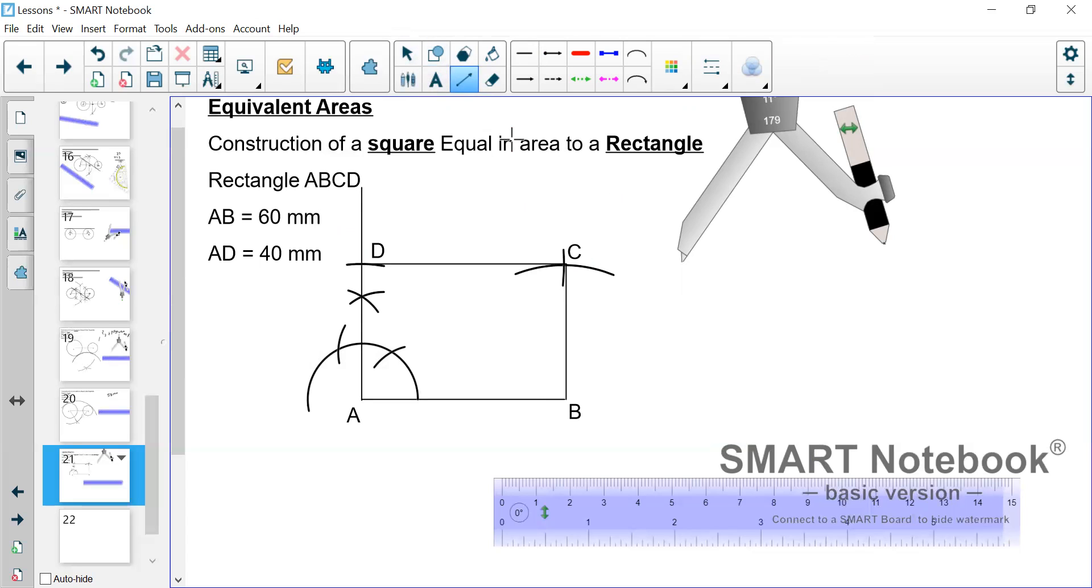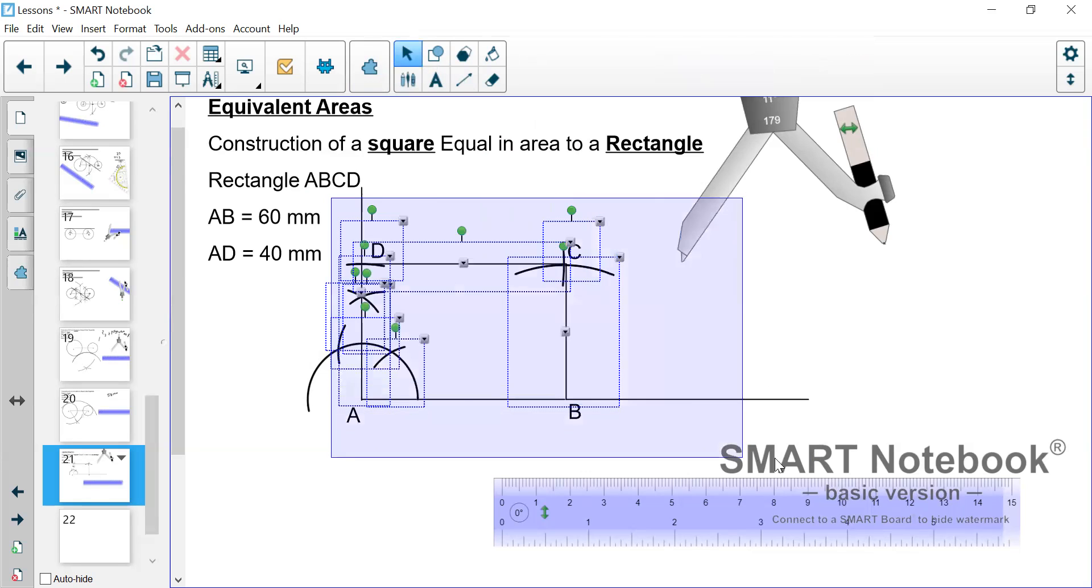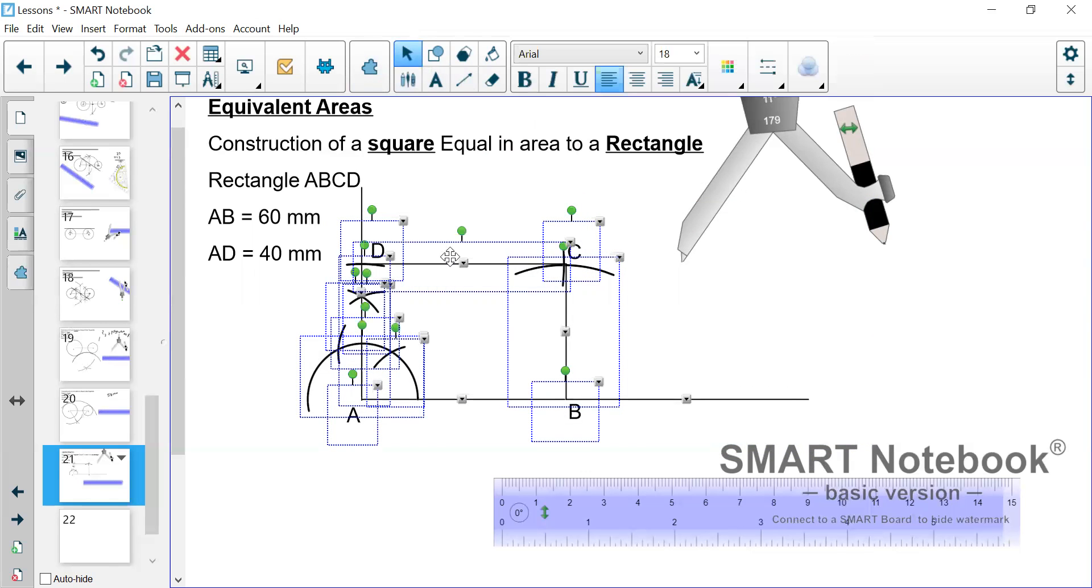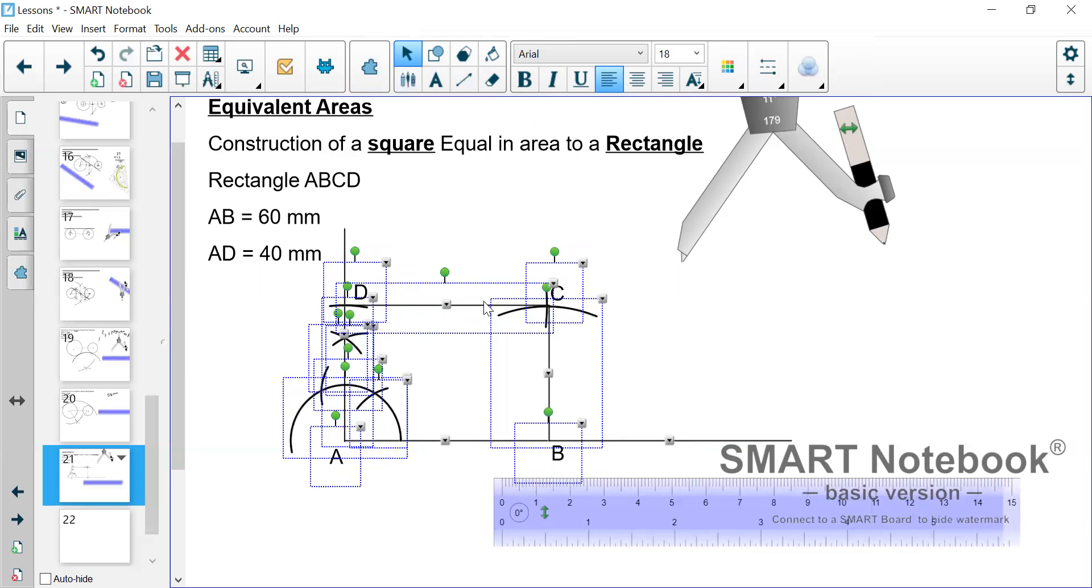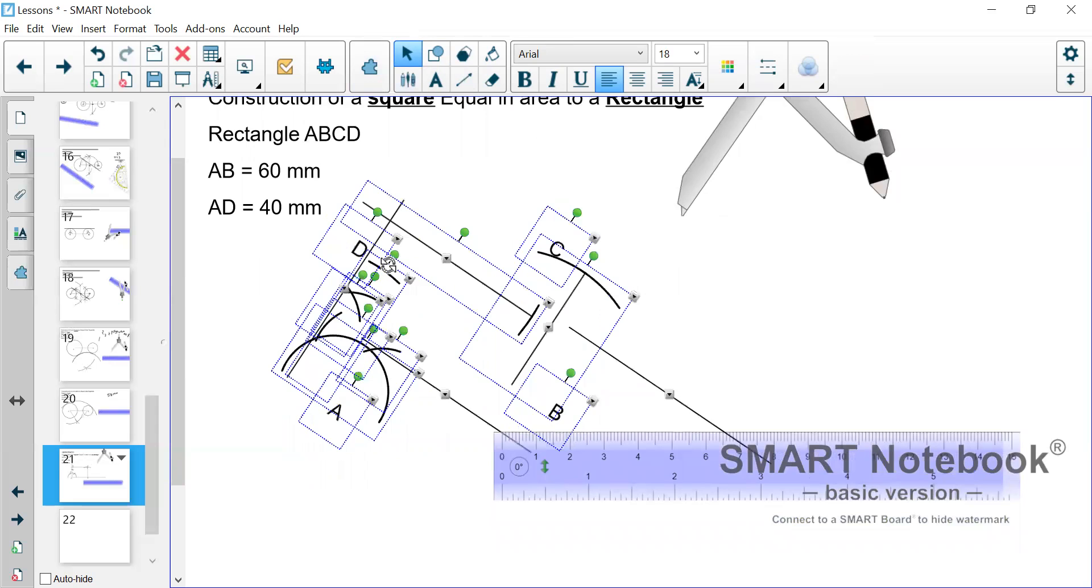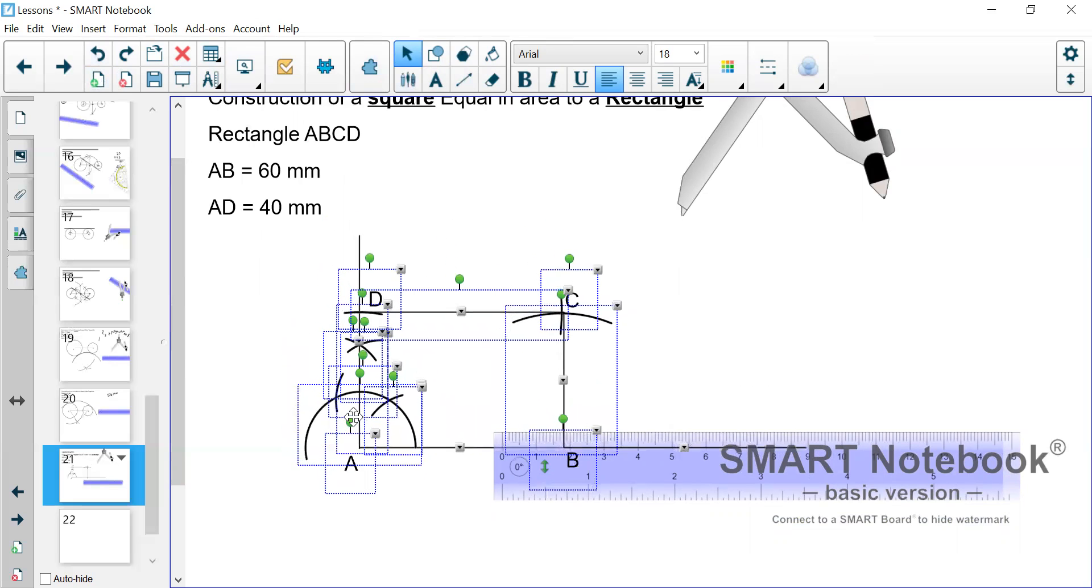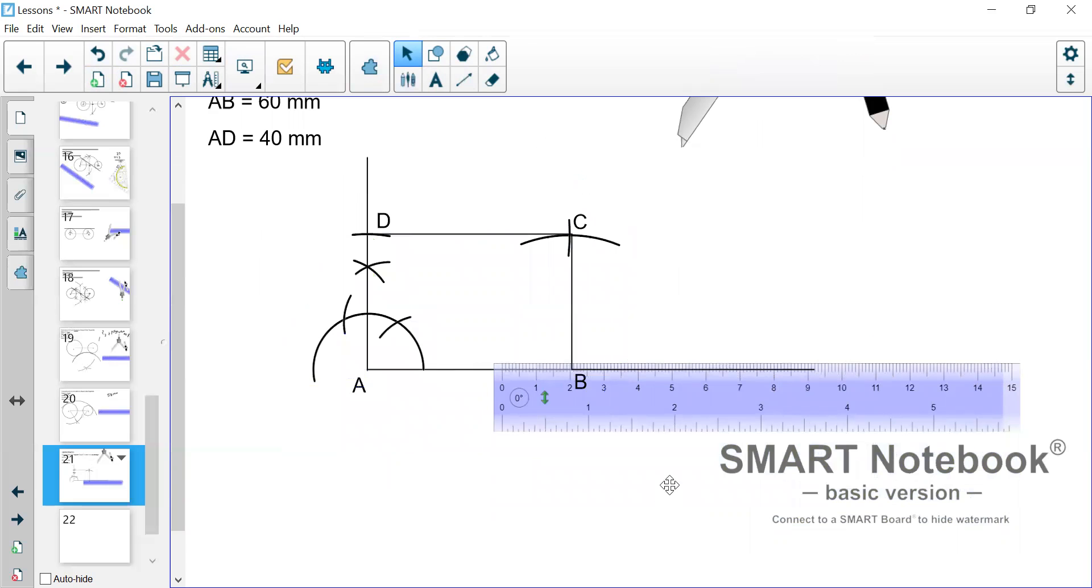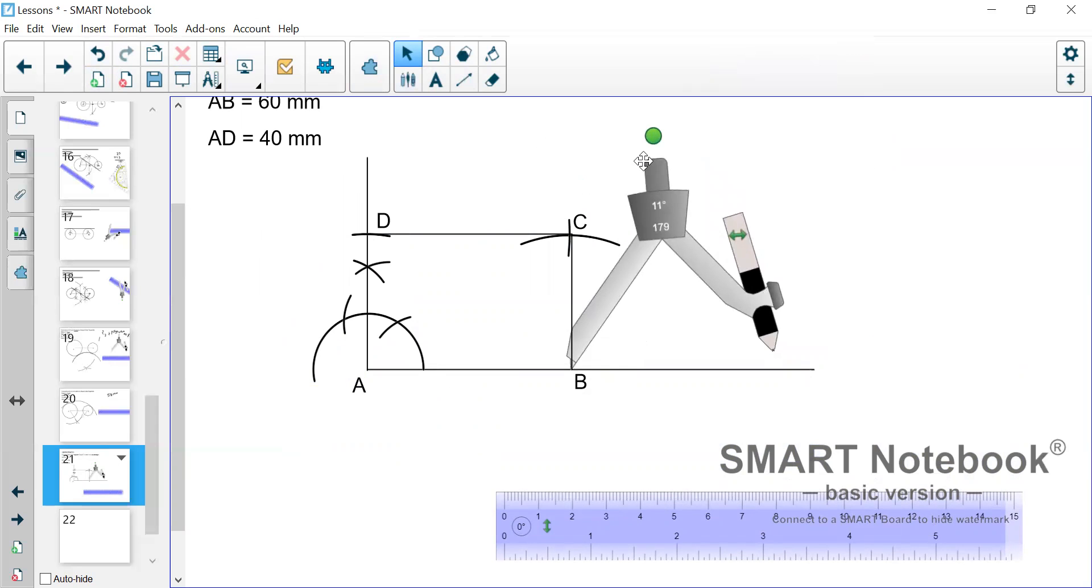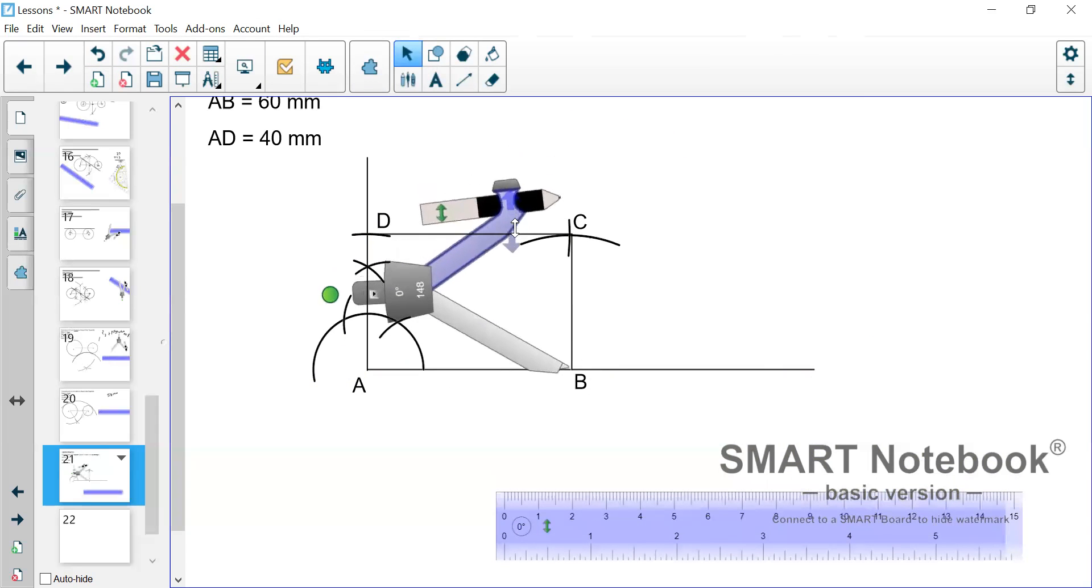But now to change this rectangle to a square, what we need to do next is extend the AB line. We don't have a particular length for that line. We just extend it. So we can have enough space to work.